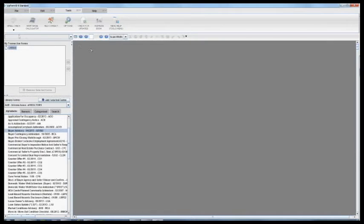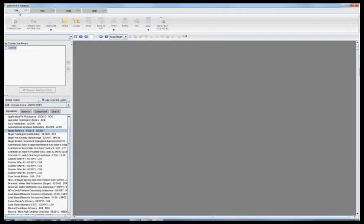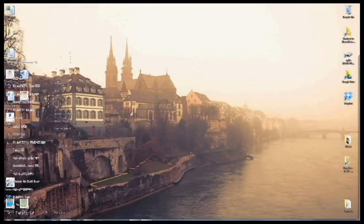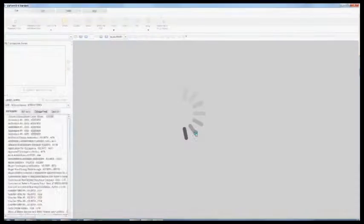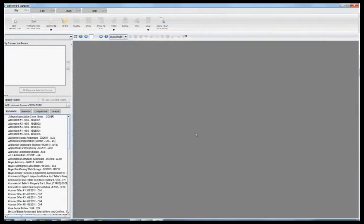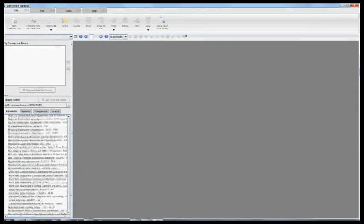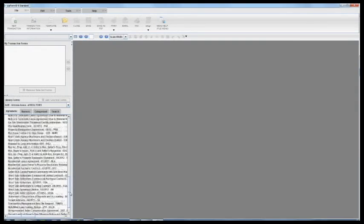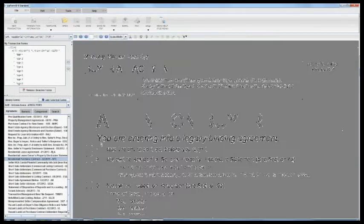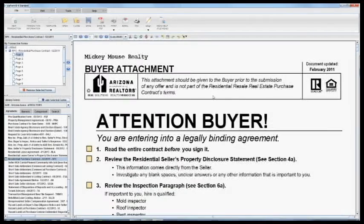Now what I'm going to do is I'm actually just going to close the transaction that I'm in. I'm going to close out of Zipform, open it back up and now when I go to open up any one of my forms you will see